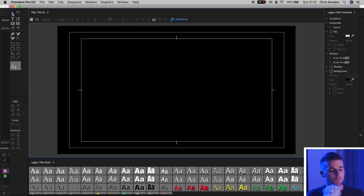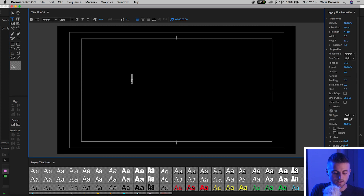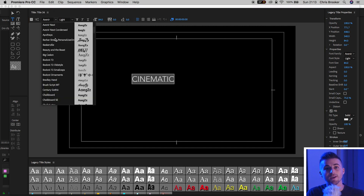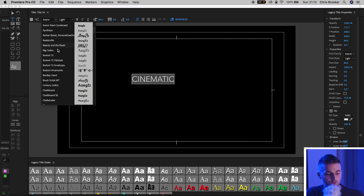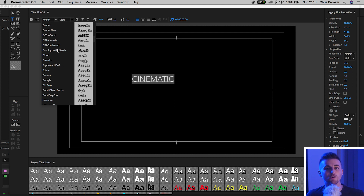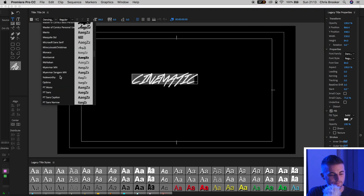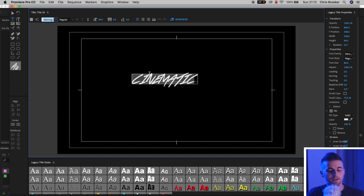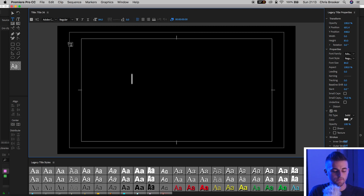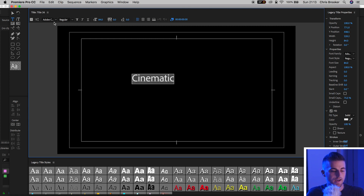That's just one variation of a cinematic title you can do in Premiere Pro. We'll delete that and create a brand new title. Press T, click anywhere on the canvas, type out 'Cinematic', select all, and go back into fonts. This time I'm going for more of a calligraphy-type font — I'm going to select Dancing on the Beach. Make sure caps lock is off, type out 'cinematic', and center that up.